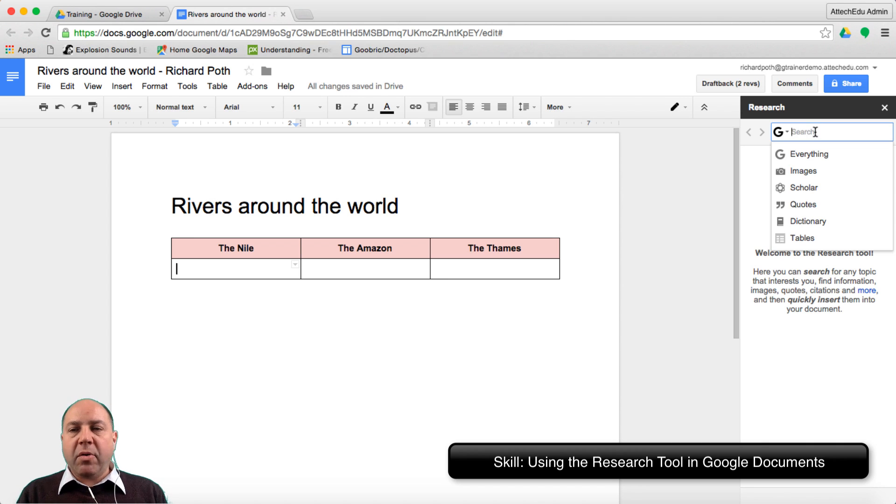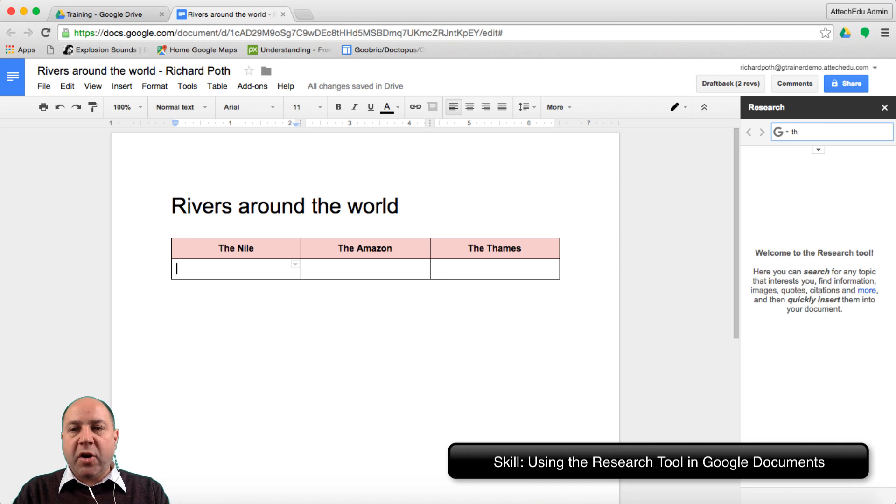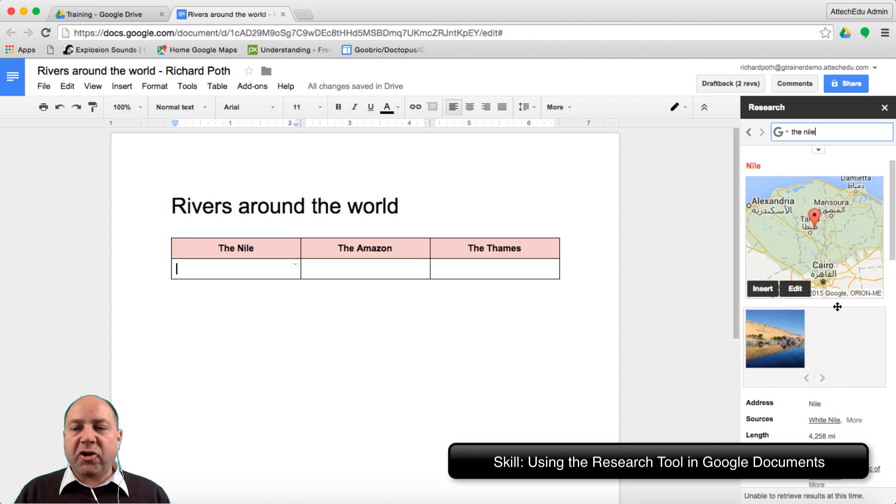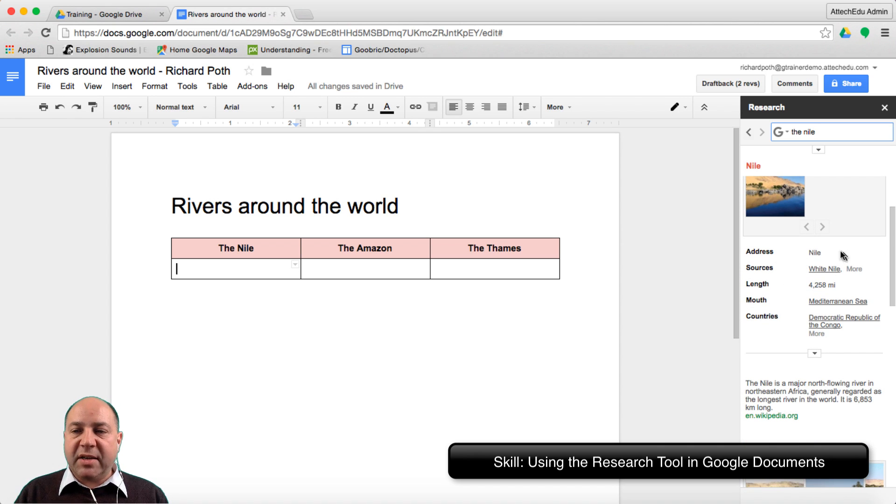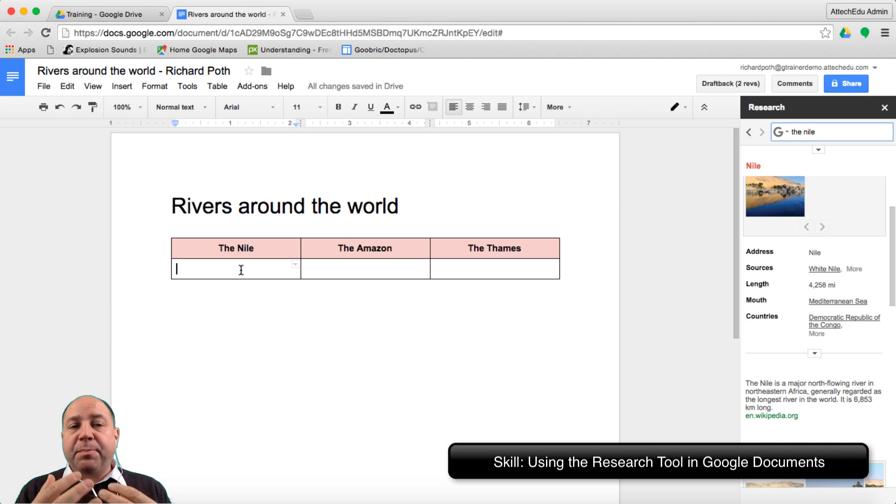Now what I want to do is search for the Nile. That's given me some information about the Nile and we can go down here and see some information. What we want to do now is put the facts of each of these rivers.